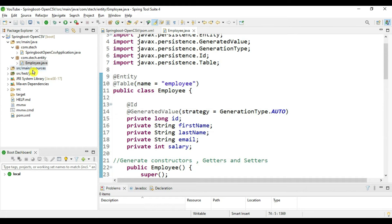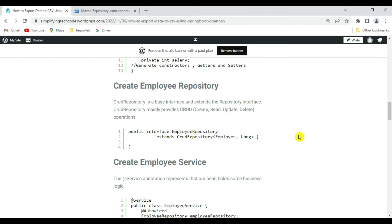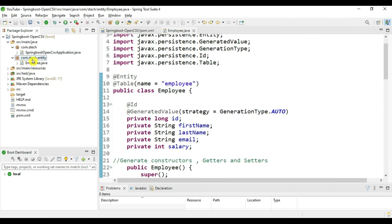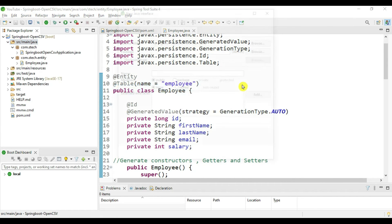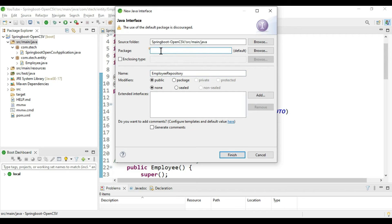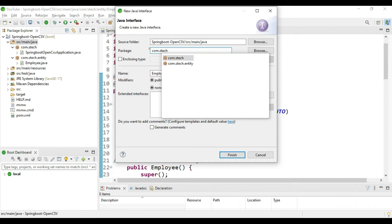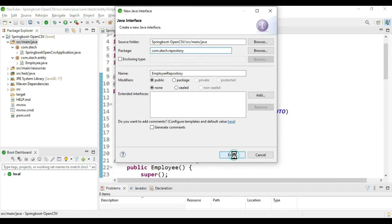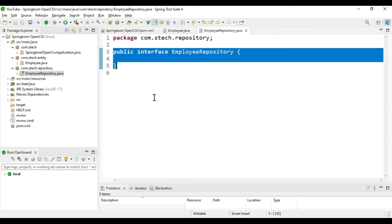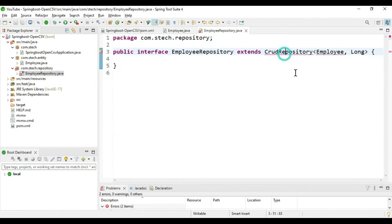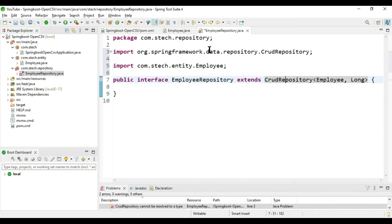Now let's create the repository to connect with the entity class. Create an interface called EmployeeRepository extending CrudRepository. CrudRepository provides the operations for Create, Read, Update, and Delete. Right-click and select New Interface, name it EmployeeRepository under the package 'com.stech.repoz'. Use Ctrl+Shift+O to import packages — select from Spring Data JPA — and save.